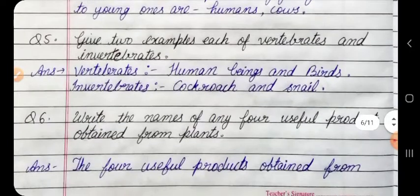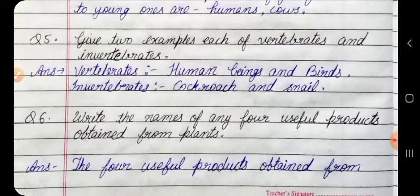Question 5: Give two examples each of vertebrates and invertebrates. Answer: Vertebrates — human beings and birds. Invertebrates — cockroach and snails.